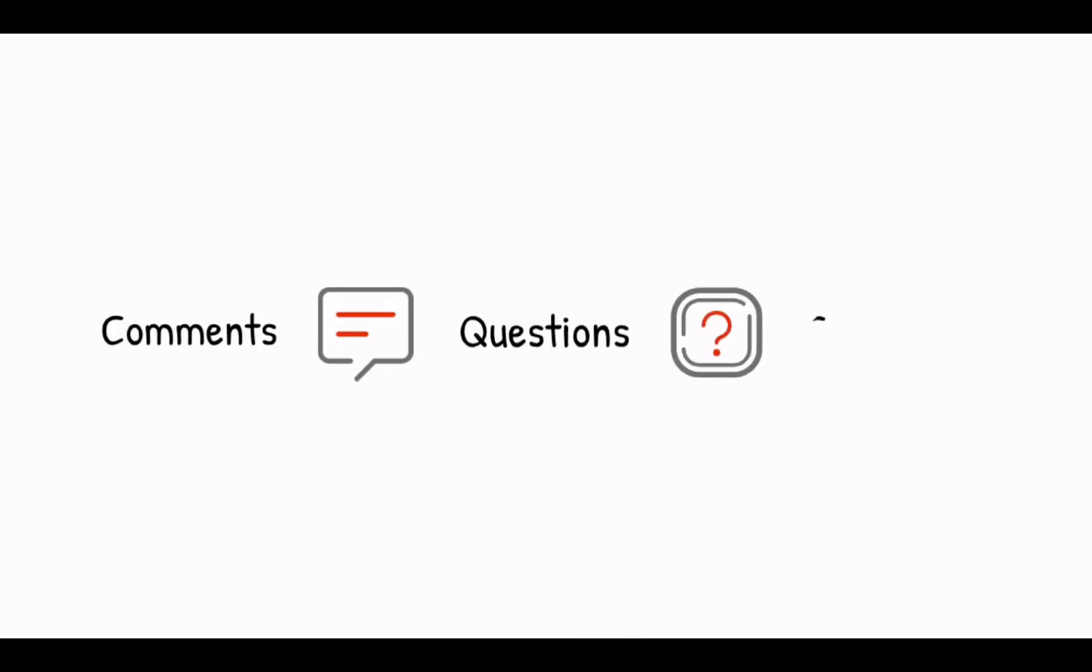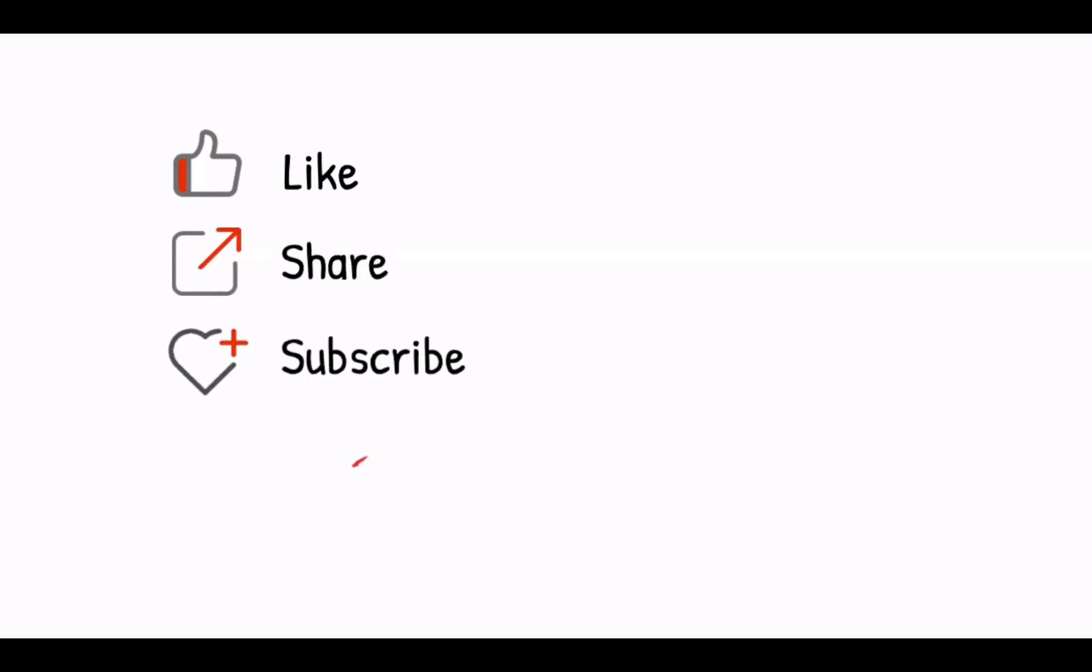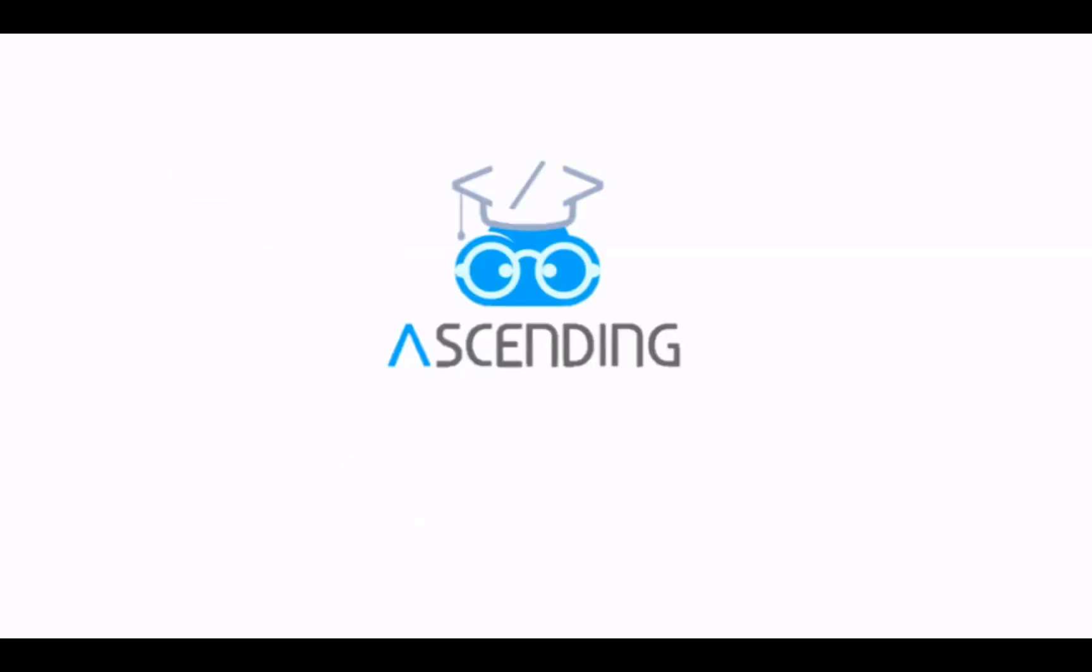Please leave your comments, questions, and critics to us so we know you are watching. Again, please like, share, and subscribe to our channel, Ascending DC. And stay tuned for our next video. See you next week.